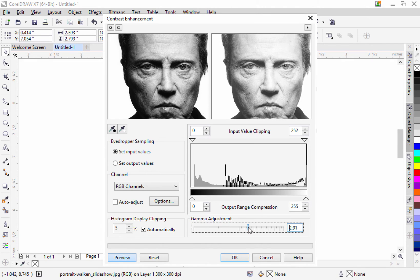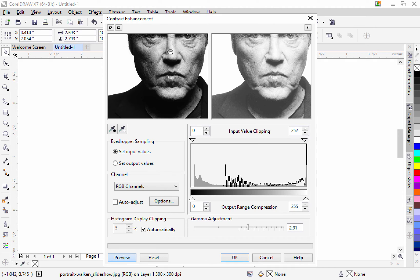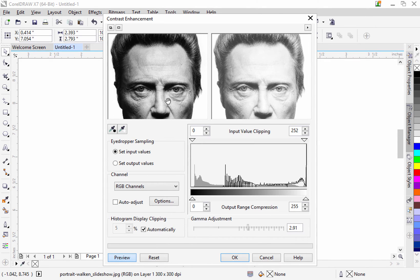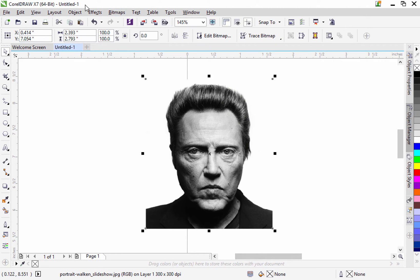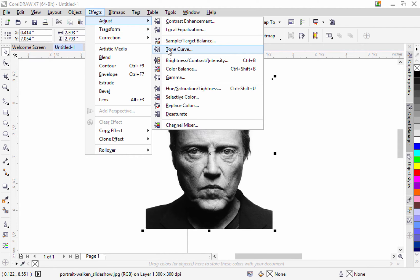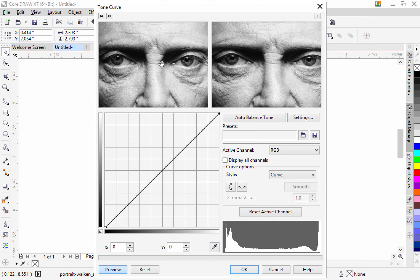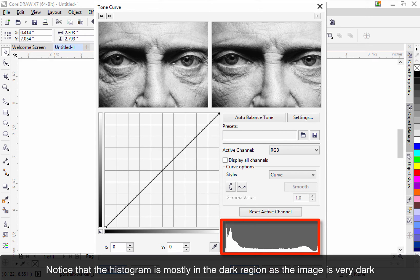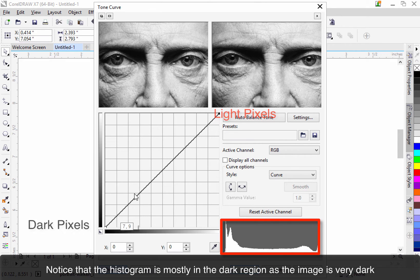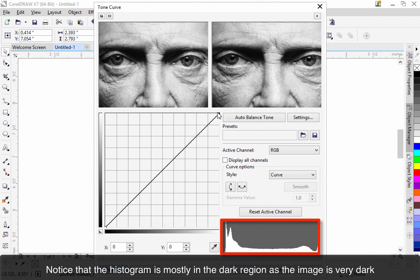You can see as I adjust I'm actually getting a lighter image and this works fairly well, but for this lesson what I'm going to try to use is the tonal curve. If you go to Effects > Adjust and we go to the tonal curve, I'm going to try to use this tool instead of the contrast enhancement. In the tonal curve we have a 45-degree angle running from the bottom left corner up to the top right corner, where the darker areas of the photograph are down in the bottom left and the whiter areas are up on the far right.